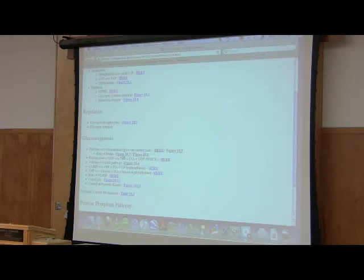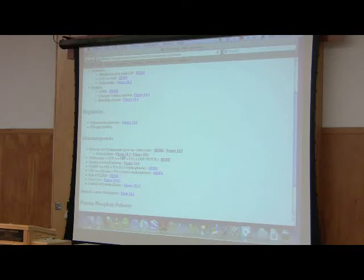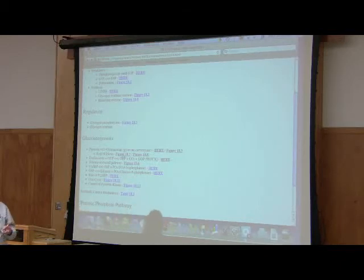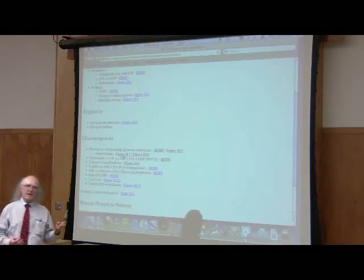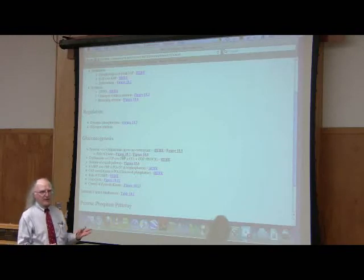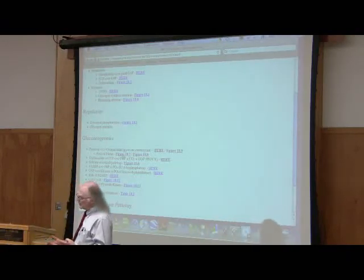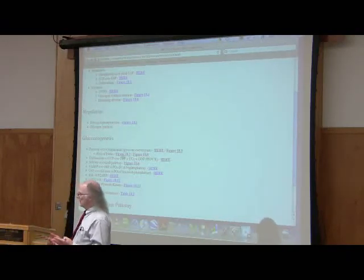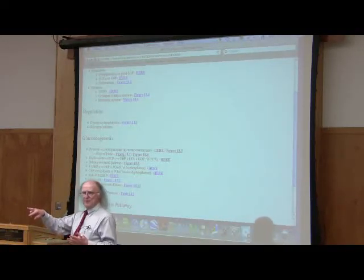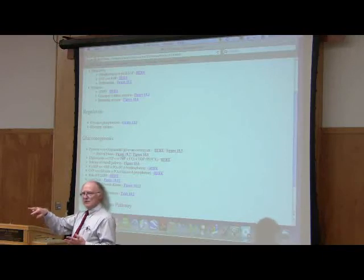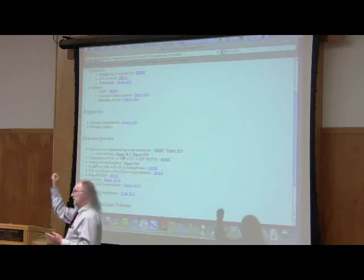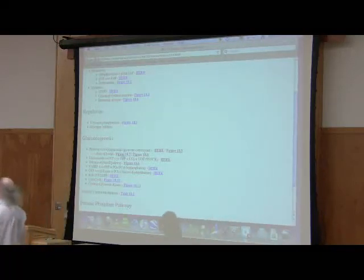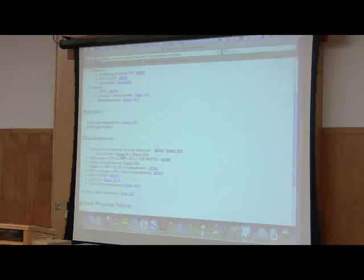So if you memorize gluconeogenesis, it's just the reversal of glycolysis for seven reactions. You realize that three enzymes in glycolysis are replaced by four enzymes in gluconeogenesis. The first one had that two-step for one enzyme. Then PFK got replaced, and hexokinase got replaced. That's the differences between the two.